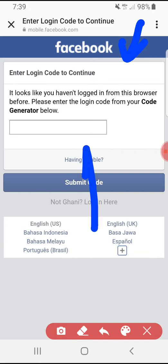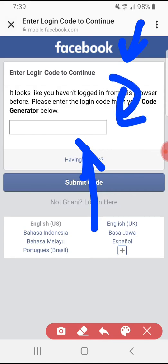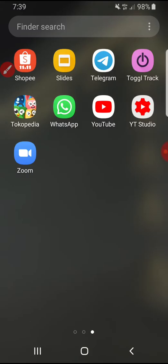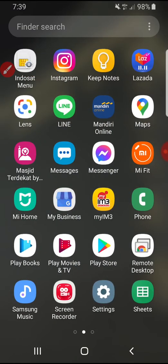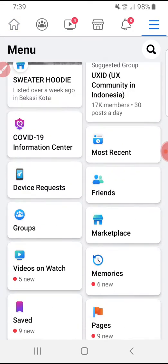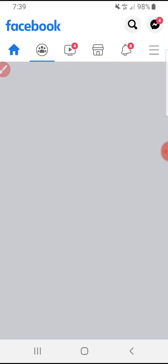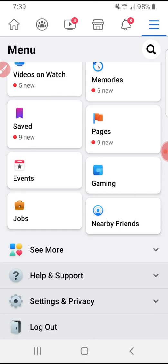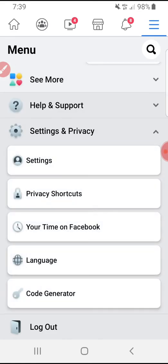Here is the instruction on how to find your Code Generator. You just open your Facebook application — make sure you're already logged on to Facebook on your app, whether on iPhone or Android. Then go to the triple-line menu and scroll down until you find Settings and Privacy.